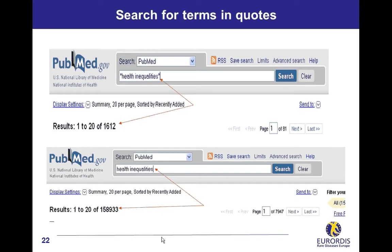Search for terms in quotes. Typing terms in quotes helps narrowing a search to the exact match. Compare in this example the number of citations for health inequalities in quotes with the number without quotes. Using quotes turns off the automatic term mapping, so PubMed searches in all fields of citations including the title of articles and the abstracts.